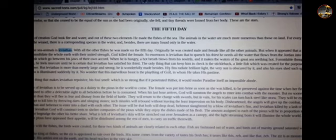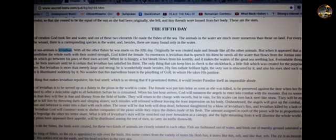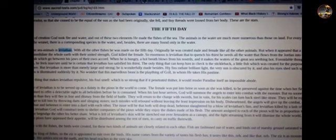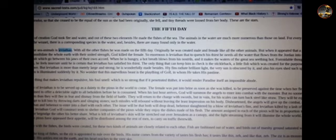Hashtag facts. And if you ain't getting down man, let me tell you, KTC, this ain't no debate. We're talking about original and the return of the original vibration. The female was put into brine as soon as she was killed already. The male is destined to offer a delectable sight to all beholders before he is consumed. When his last hour arrives, Hawa will summon the angels to enter into combat with the monster. So Hawa is going to send his angels to take him out, to get him ready to be eaten.